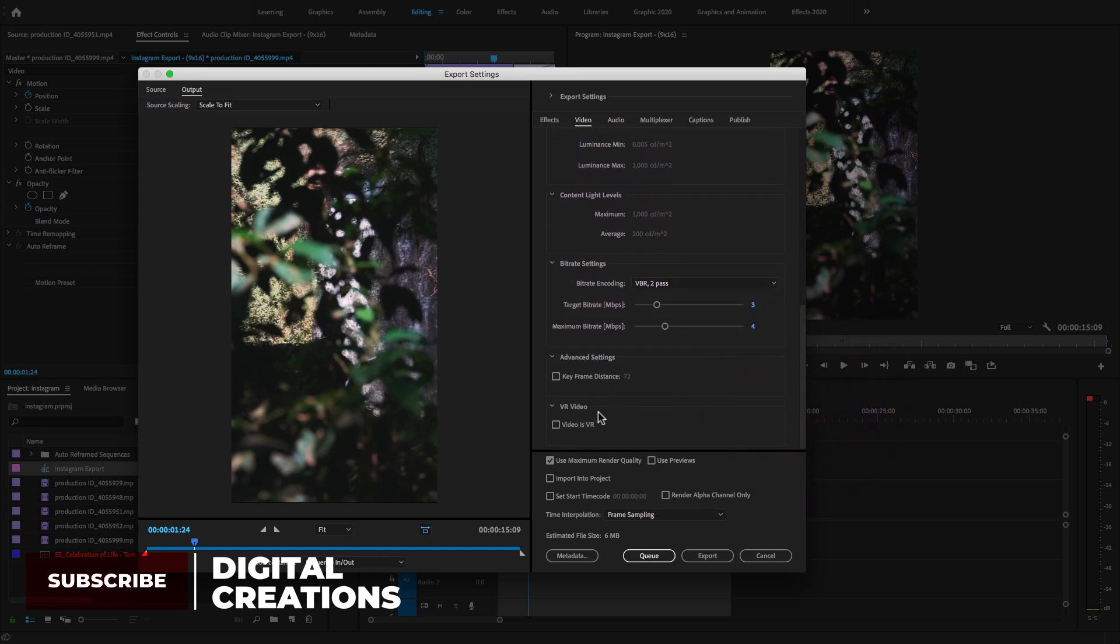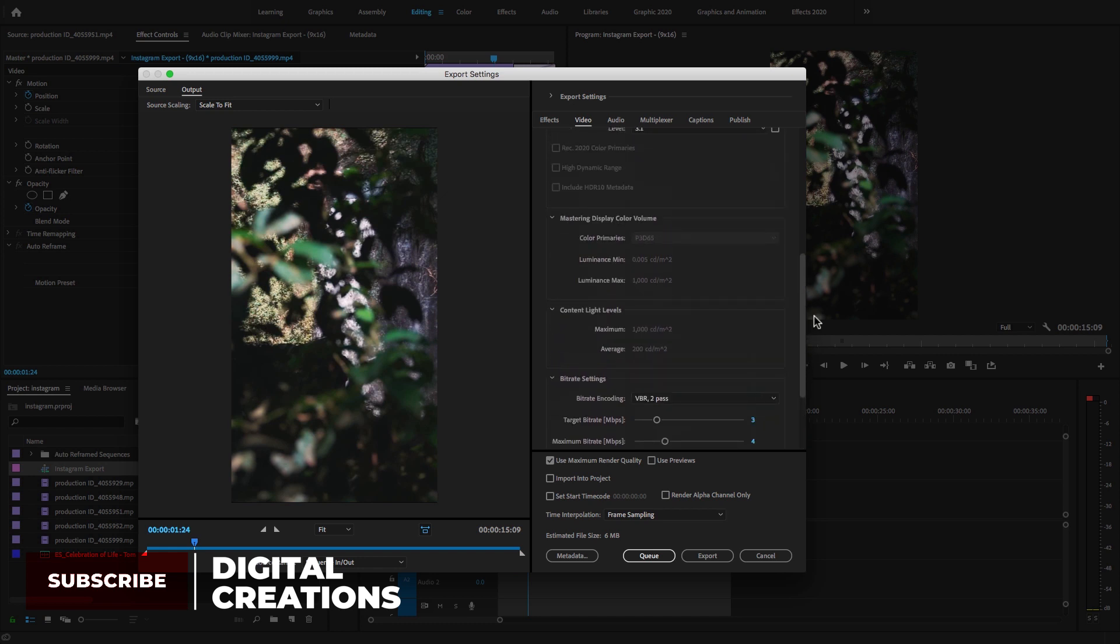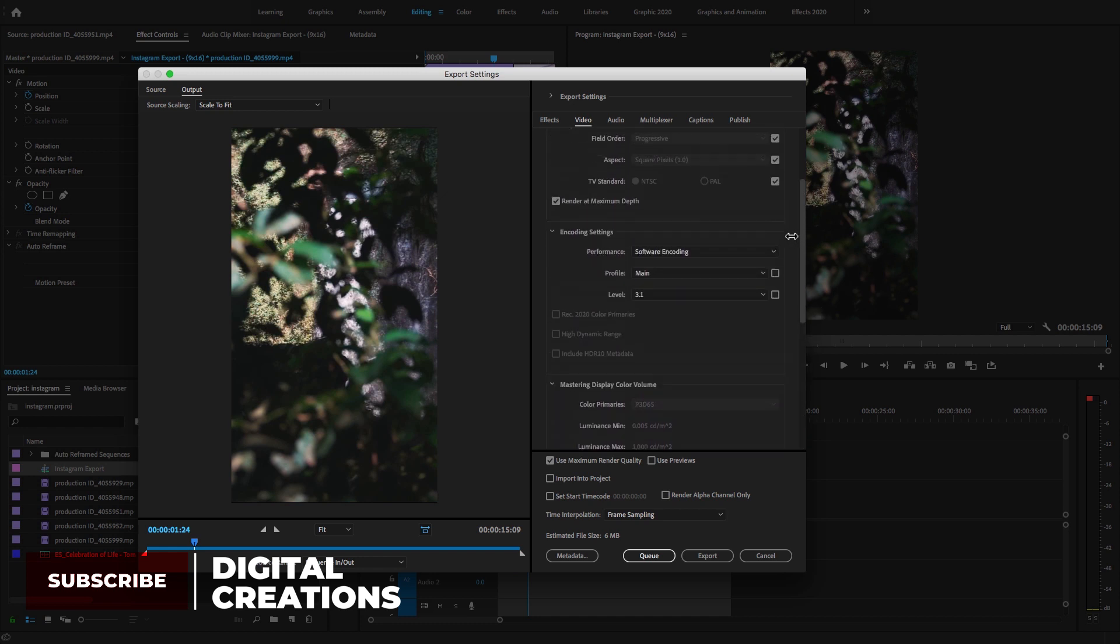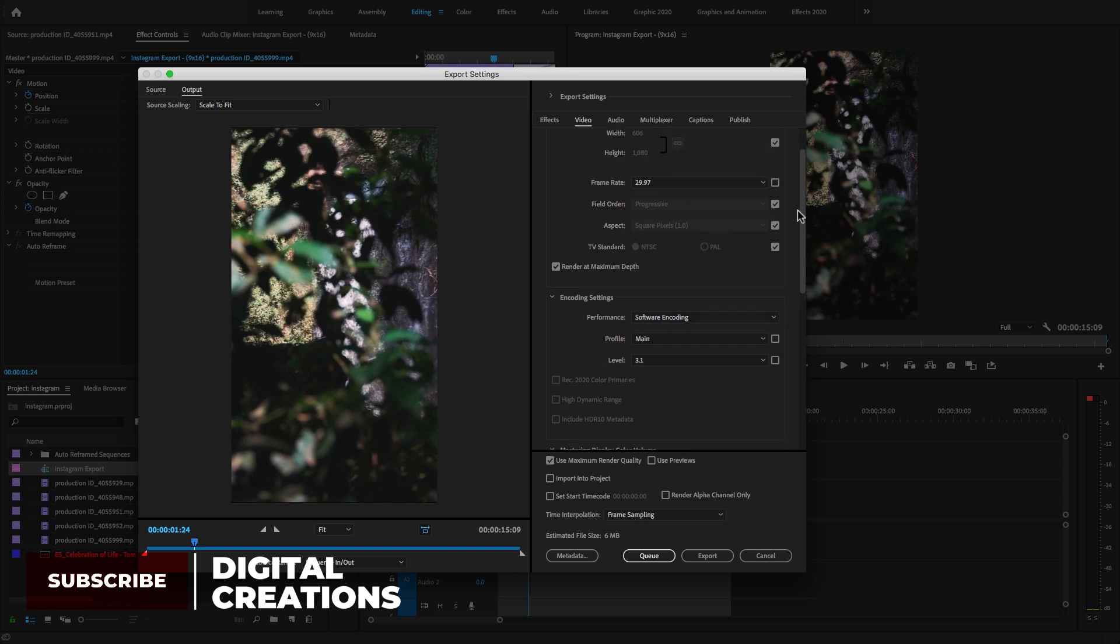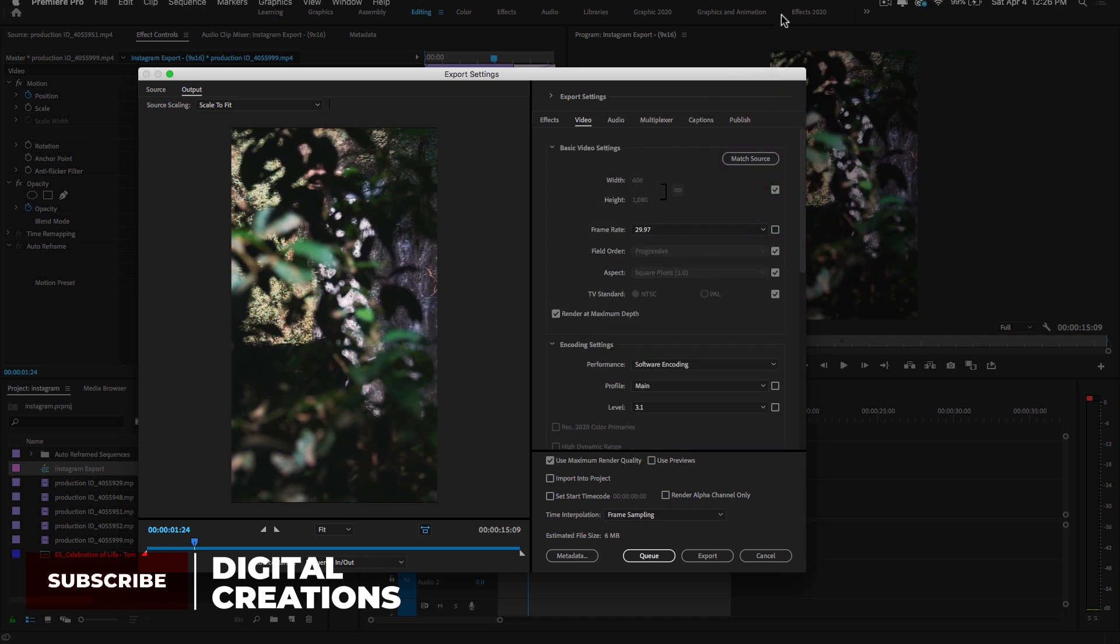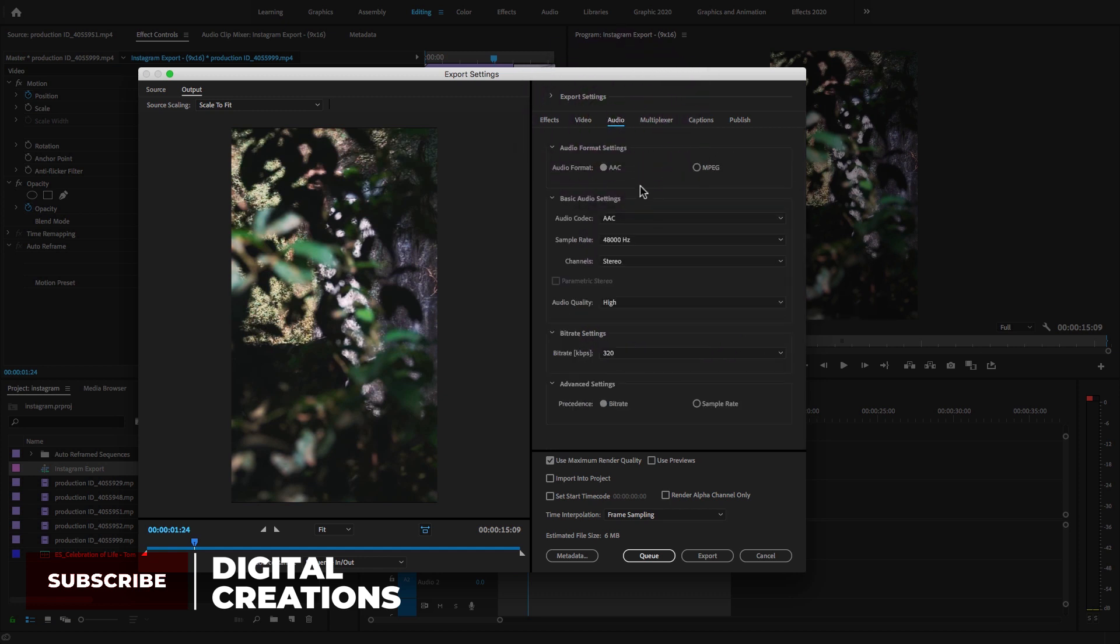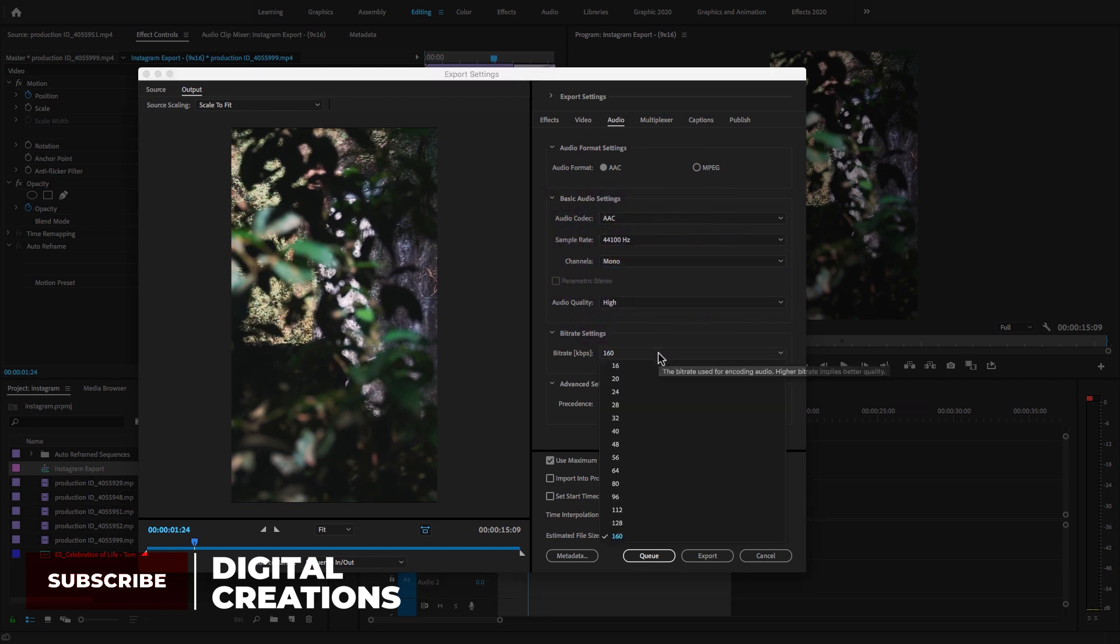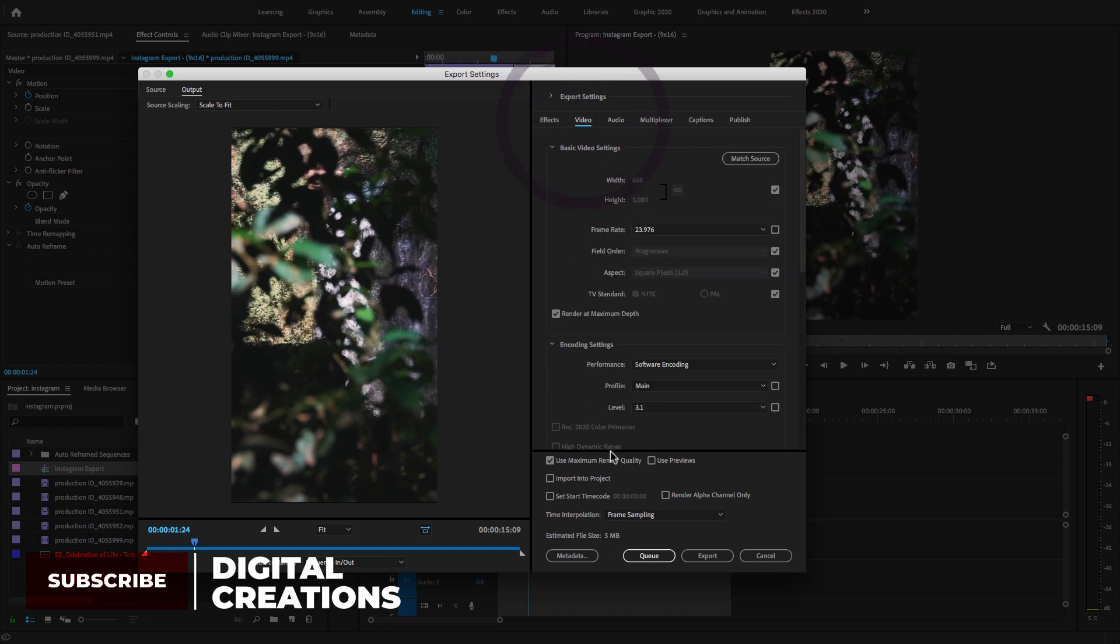Video settings are done - 3.1, software encoding, and frame rate is 23.97. Select the Audio tab. I'm going to change to AAC and Mono channels. The bitrate is 160. The estimated file size is 5MB, which is okay.